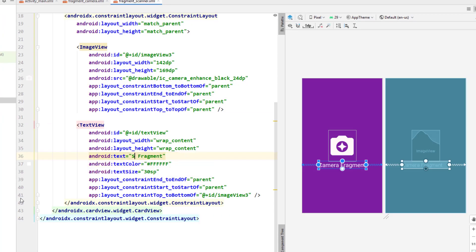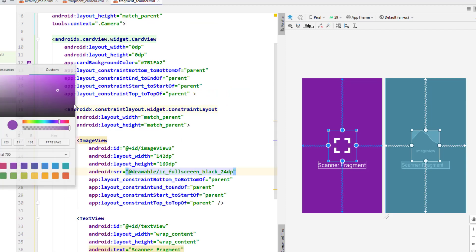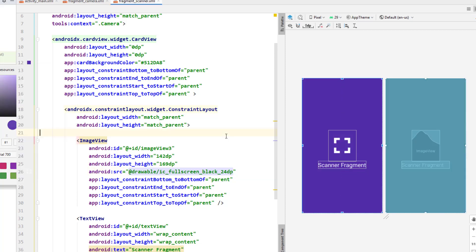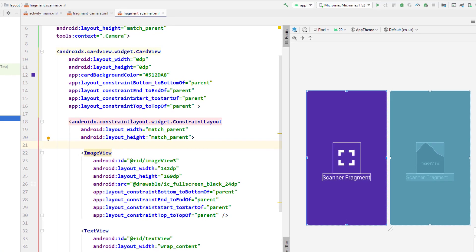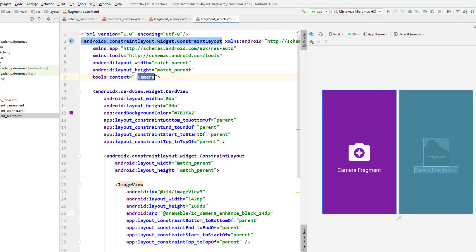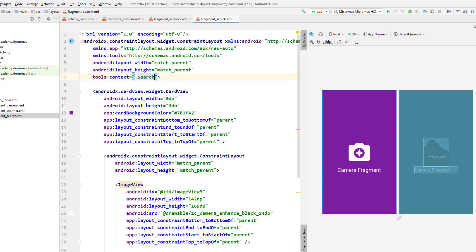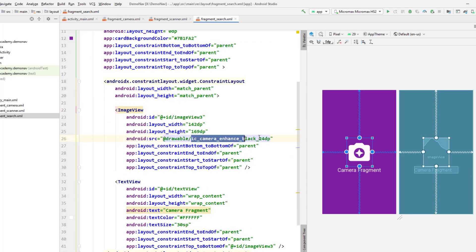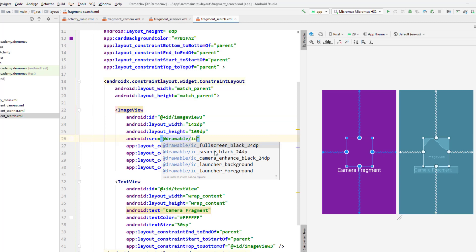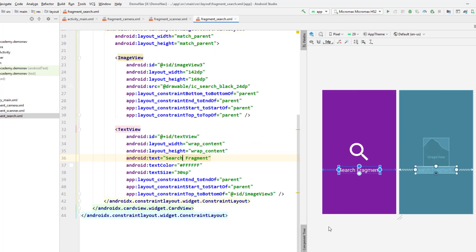Change it to the scanner fragment, change the icon, and change the color to something else. Similarly, in the search, do the same thing — change that to search in the scanner as well, change the icon to the search icon, and change the name to search.